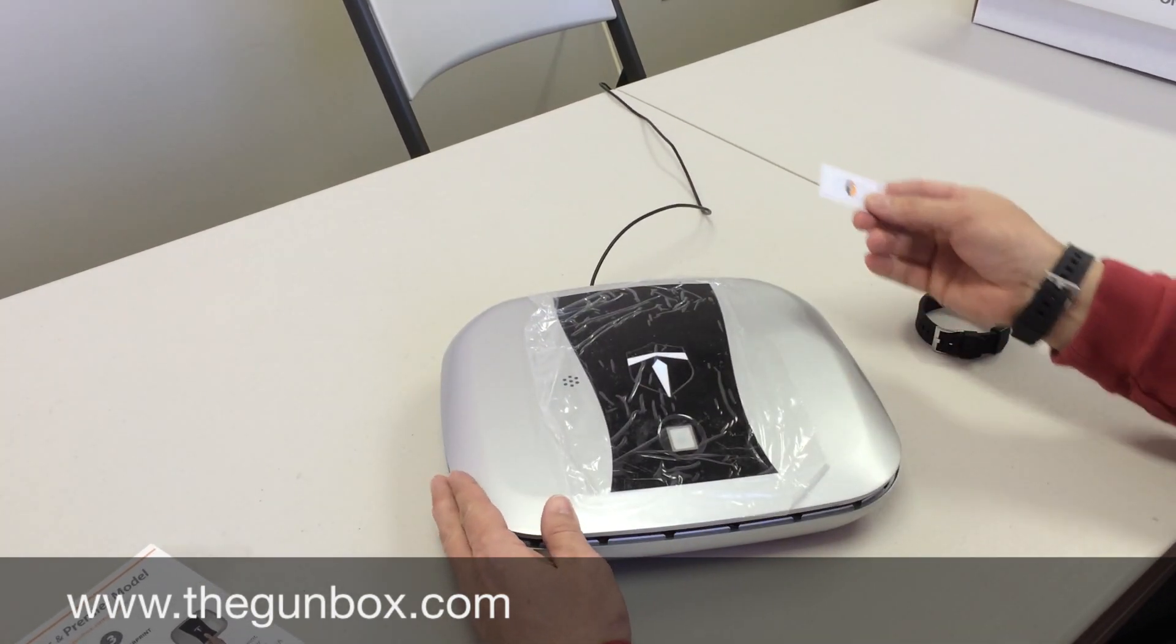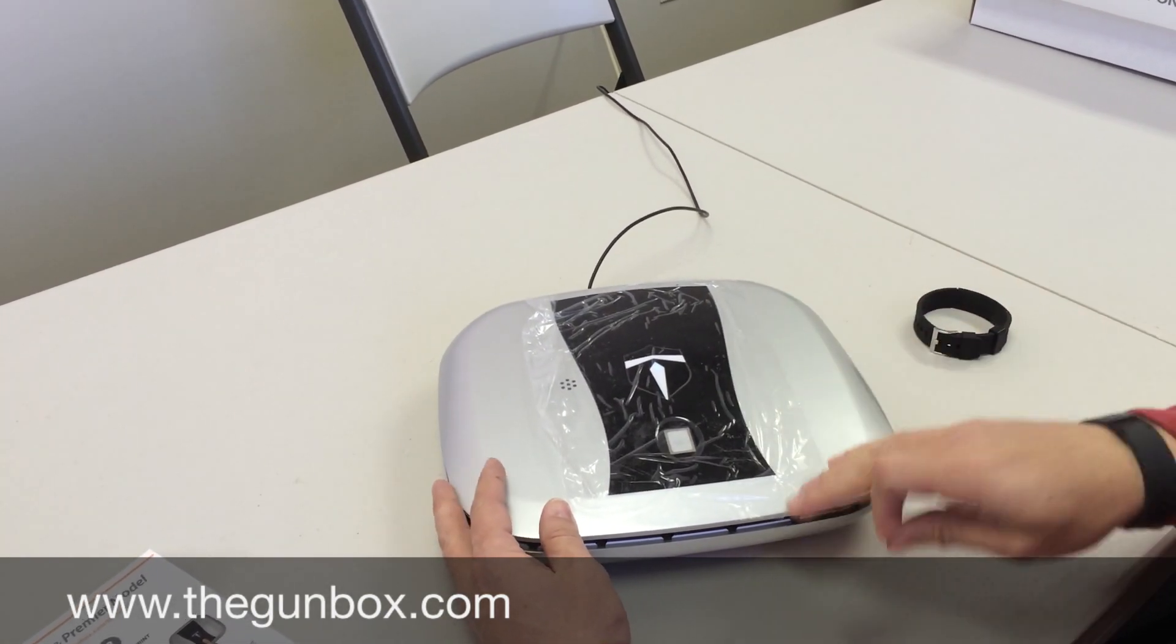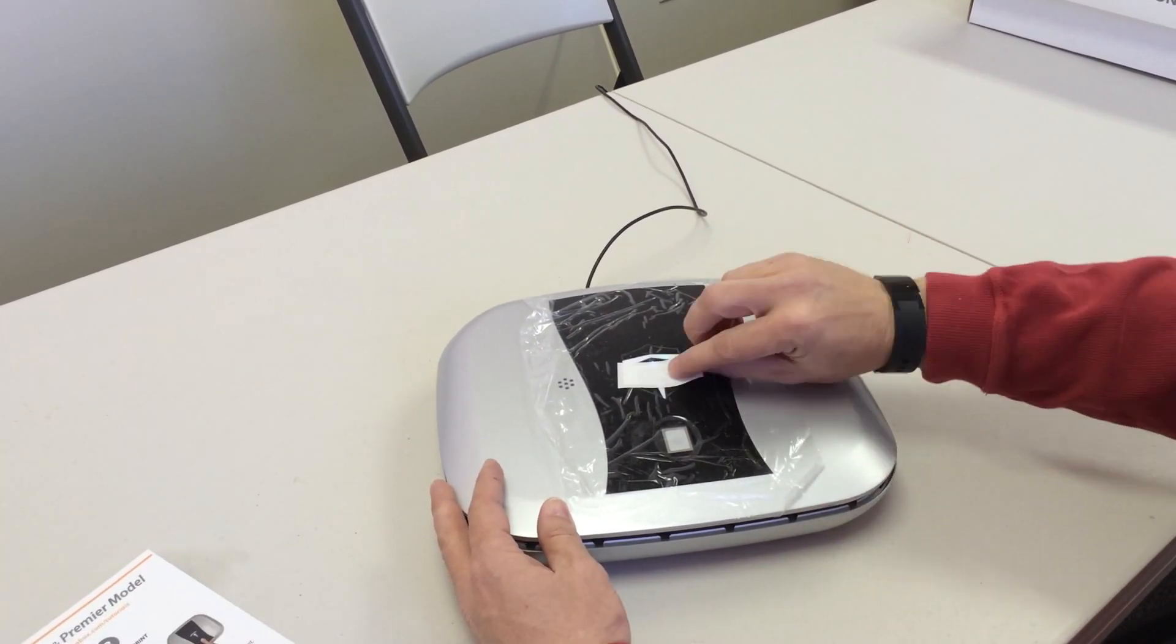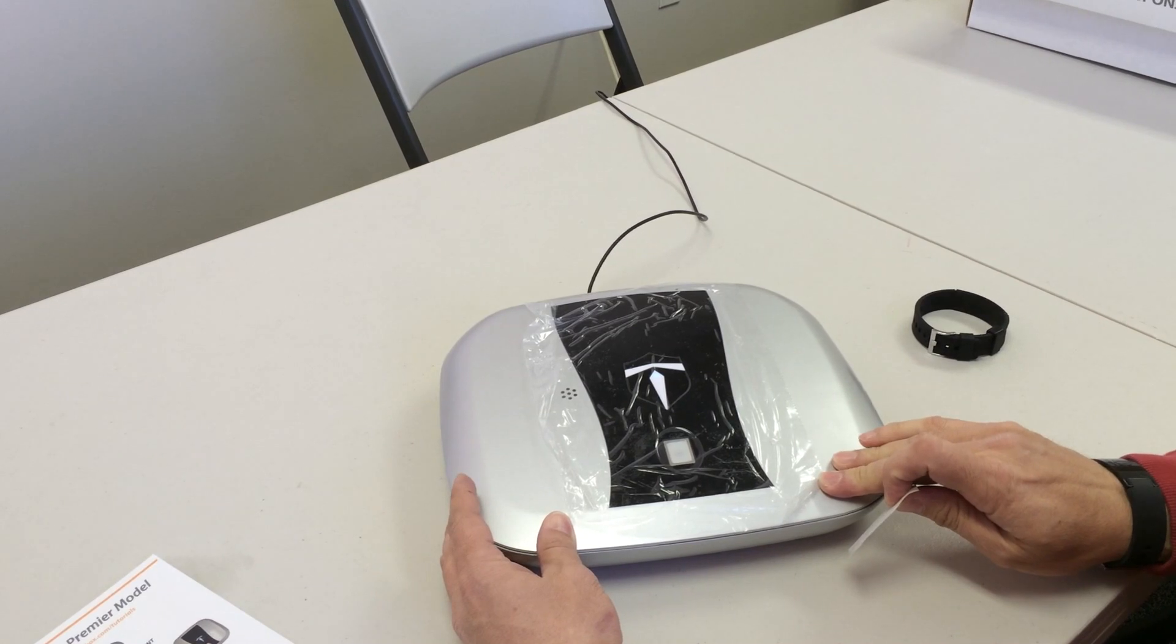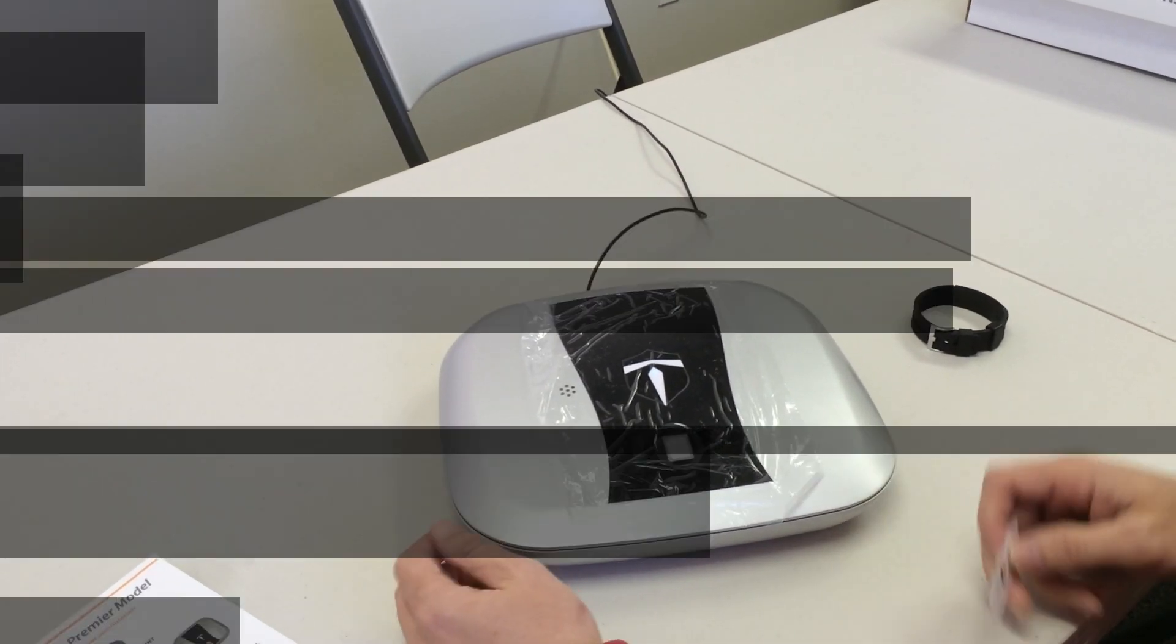In order to shut the box, go to the nearly closed position. Wave the label and hold the box closed.